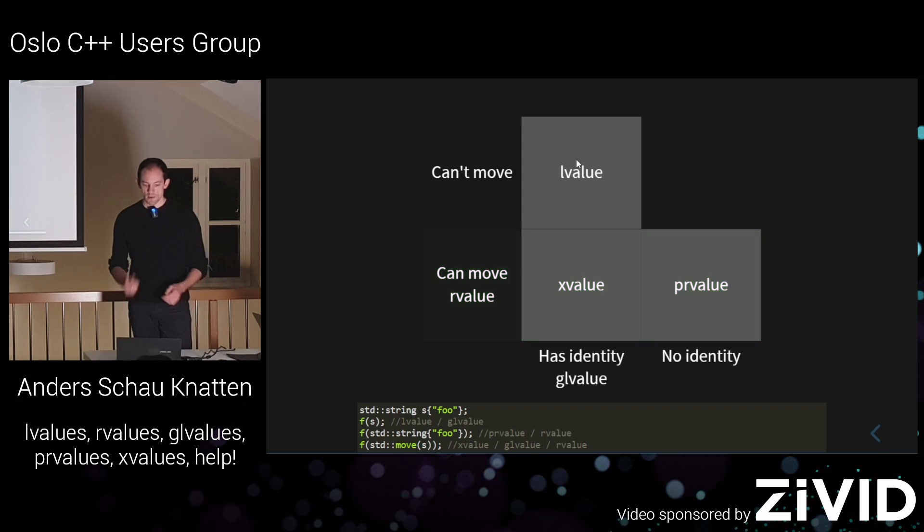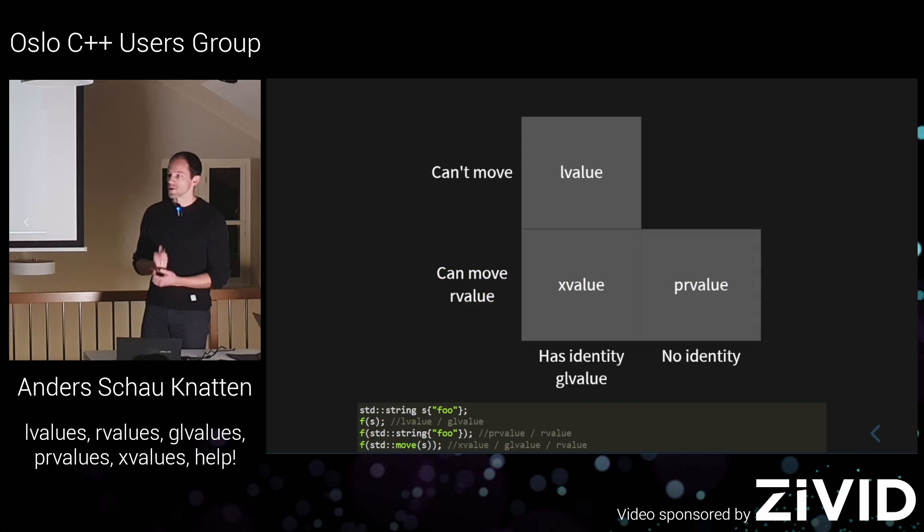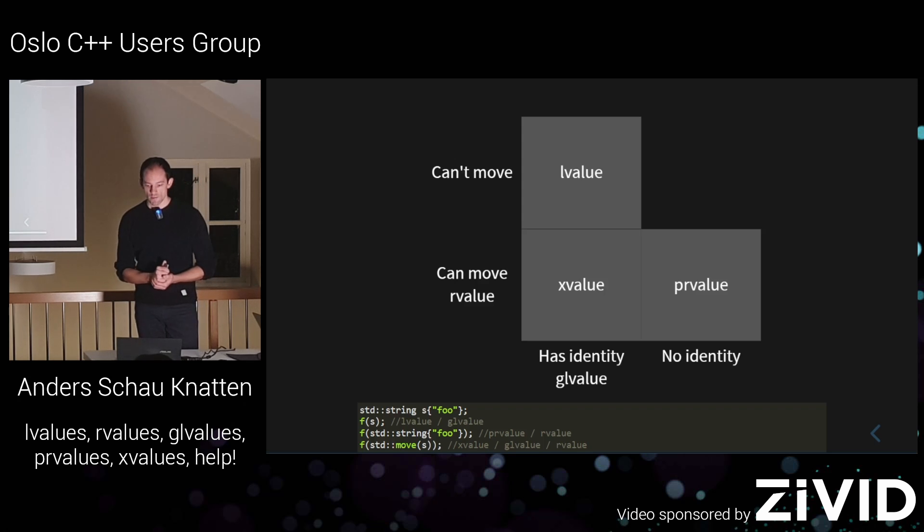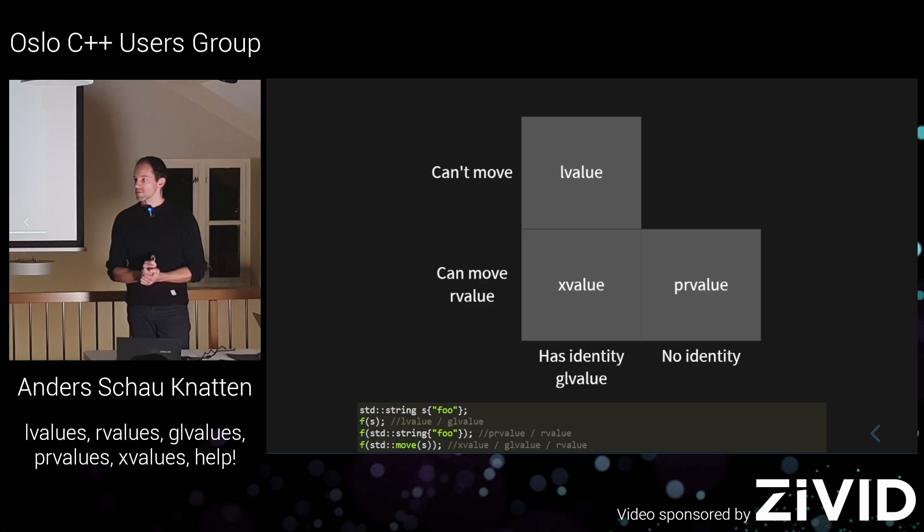And that's the simplest way I can think of, yeah, discussing these five value categories in C++. Yeah. Thank you.